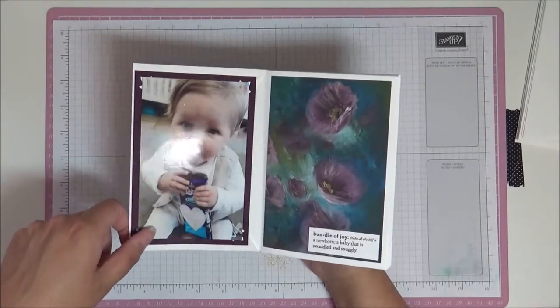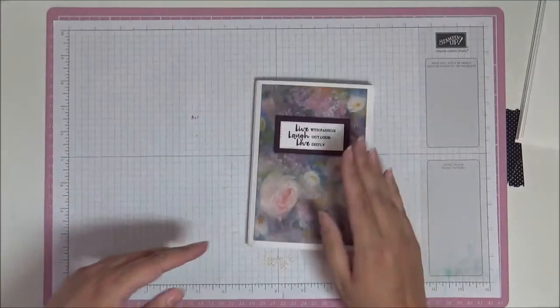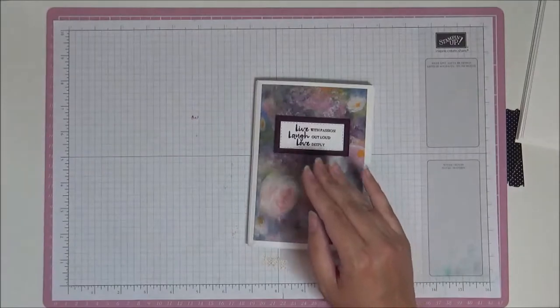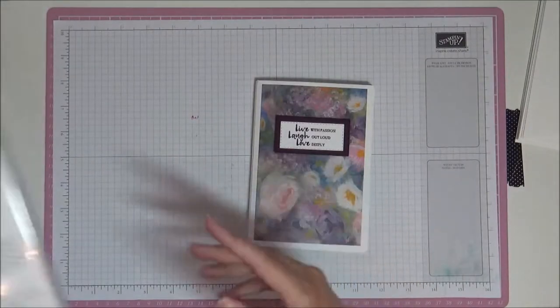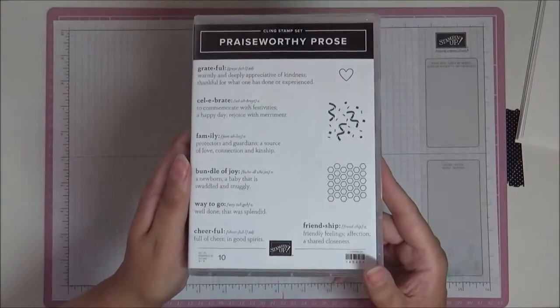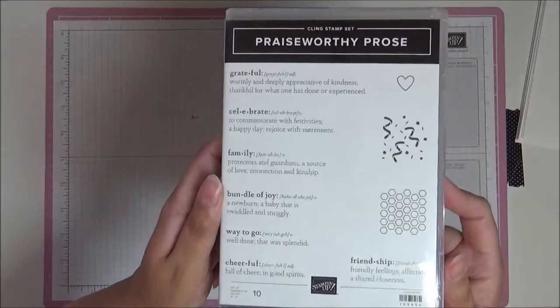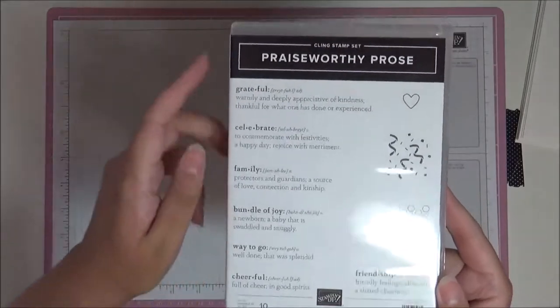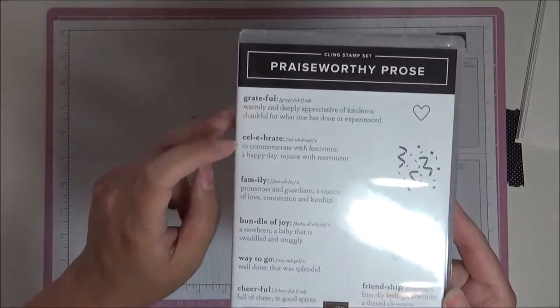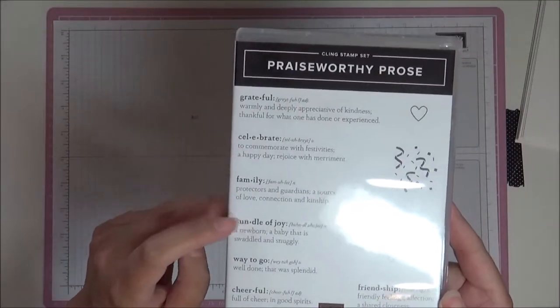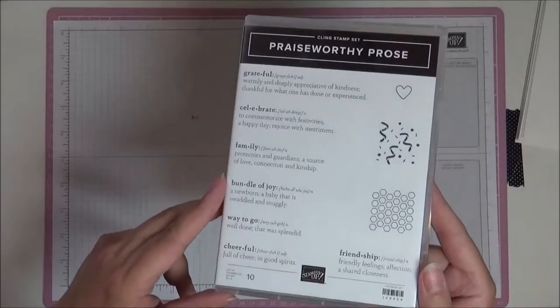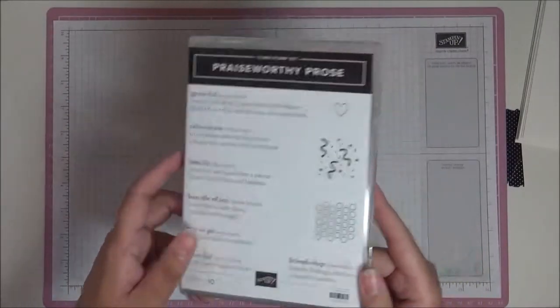I just want to show you the stamps that I used for that, and that's called Praiseworthy Prose. It has all these different definitions: grateful, celebrate, family, bundle of joy, way to go, cheerful, friendship.